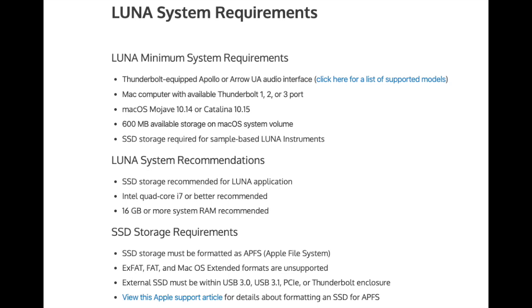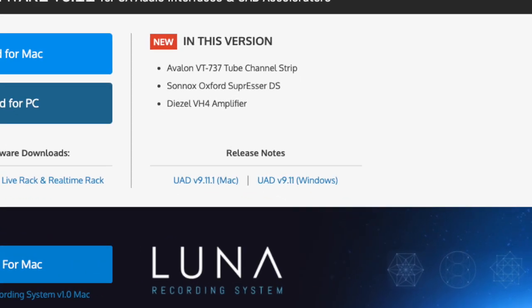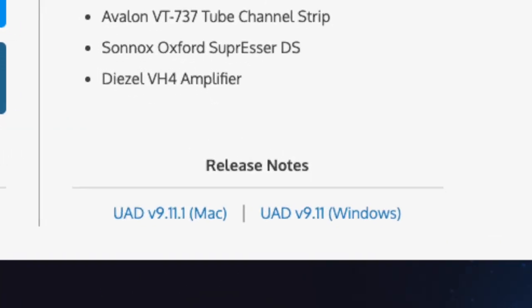Luna requires a UAD Thunderbolt device, so if you have that, go to the website at UniversalAudio.com and download the installers. If you have the console software, you probably have version 9.11.0 or older. If so, you'll need to download the newest one, which is 9.11.1 — that's the version you need to run Luna.